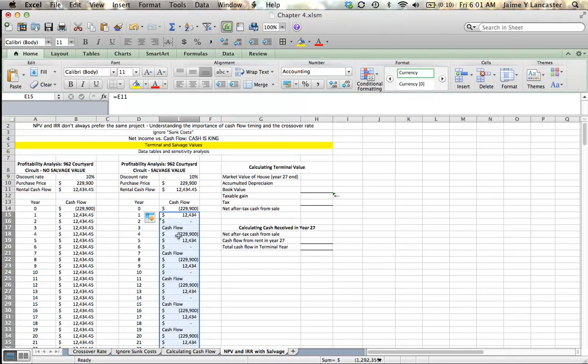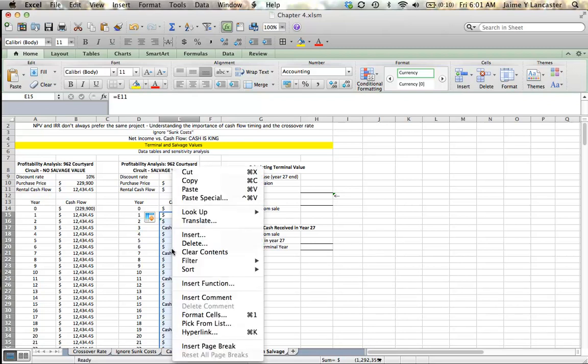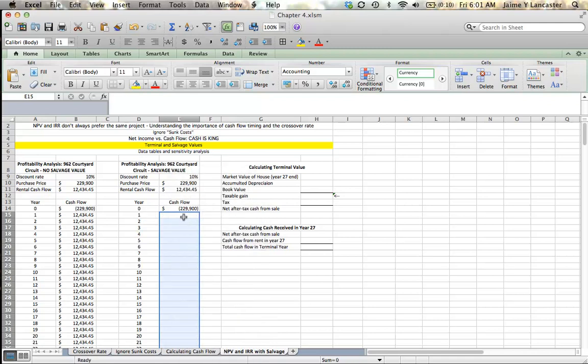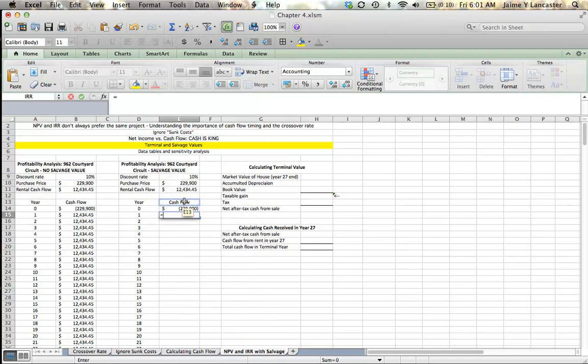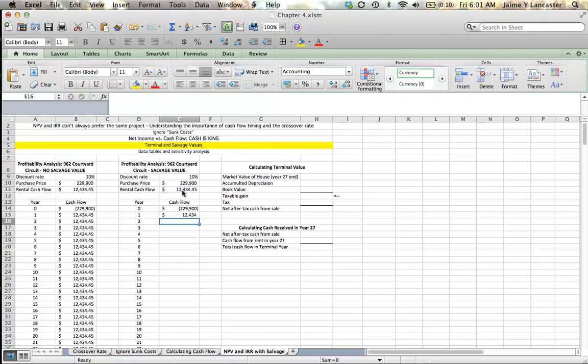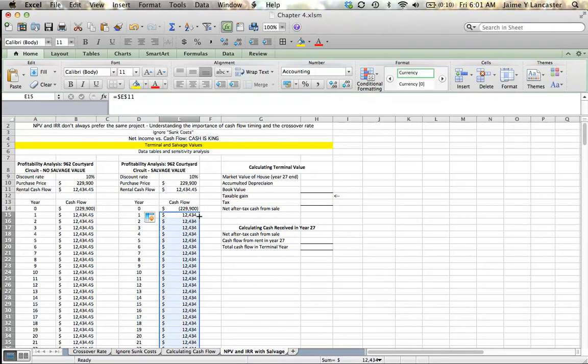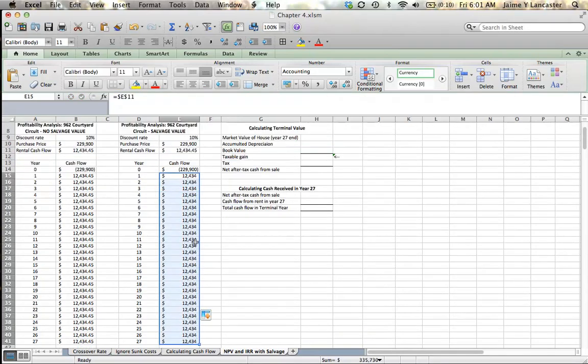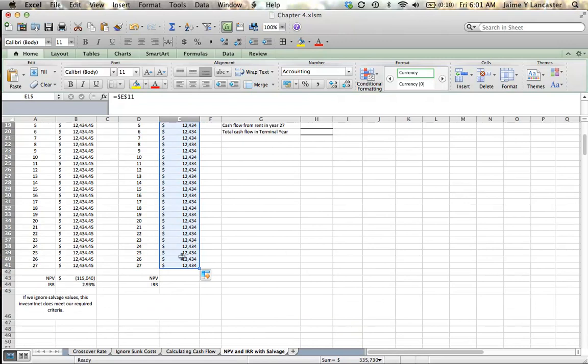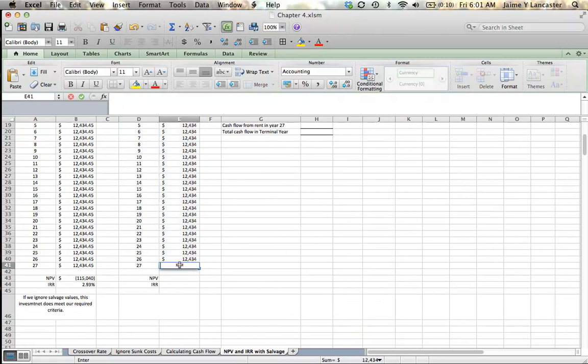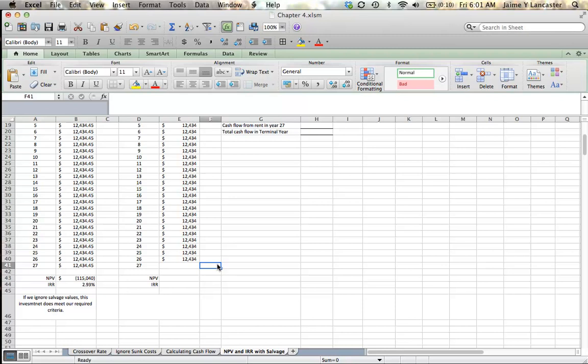Oops, look, I didn't put in an absolute reference and see how it messed up. So, I'm just going to clear those out and do it again. It's equal to my cash flow of 12,434 with an absolute reference. Double click it. It'll go all the way down to the bottom.